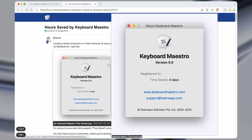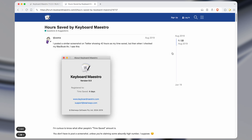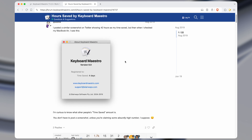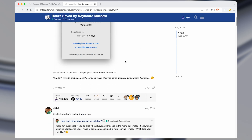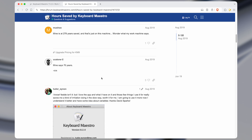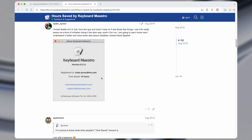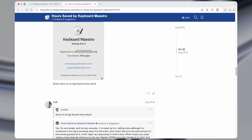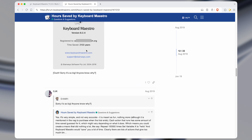If you look on the Keyboard Maestro forum, you can see people posting about how much time they've saved using Keyboard Maestro. Some people it's days, some people it's hours, some people even thousands of years.